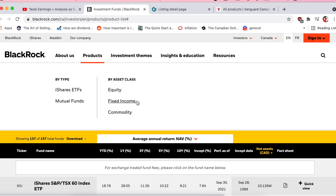Next you have fixed income — this is where you get your bonds. I don't hold any of these personally. These give you lower returns, significantly lower than equity over the long term, but also less volatility and less fluctuation in your portfolio. The trade-off for that stability is lower returns. These are typically for people not willing to tolerate volatility, whether emotionally or because they're in retirement and want stable returns to live off of.